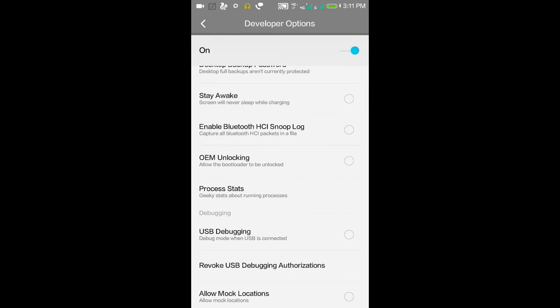OEM Unlocking - suppose you want to install any custom ROM on your phone, you need to unlock the bootloader. For that, you need to enable this OEM Unlocking option. By this, the bootloader gets unlocked and you can install custom ROM on your phone.